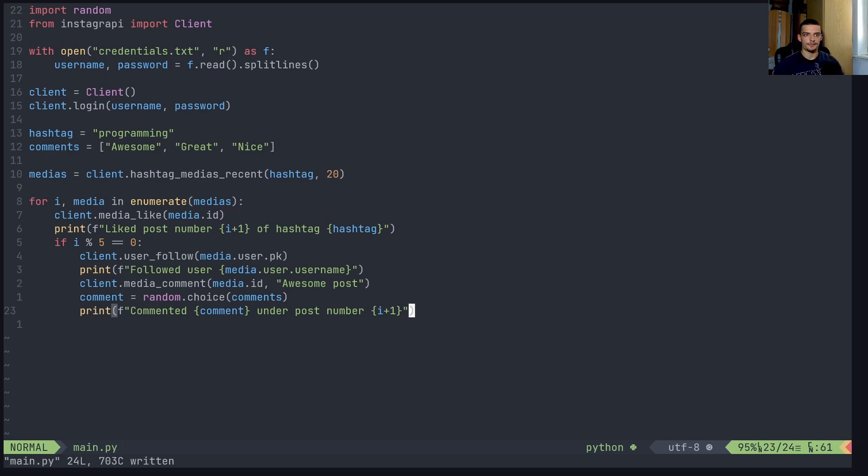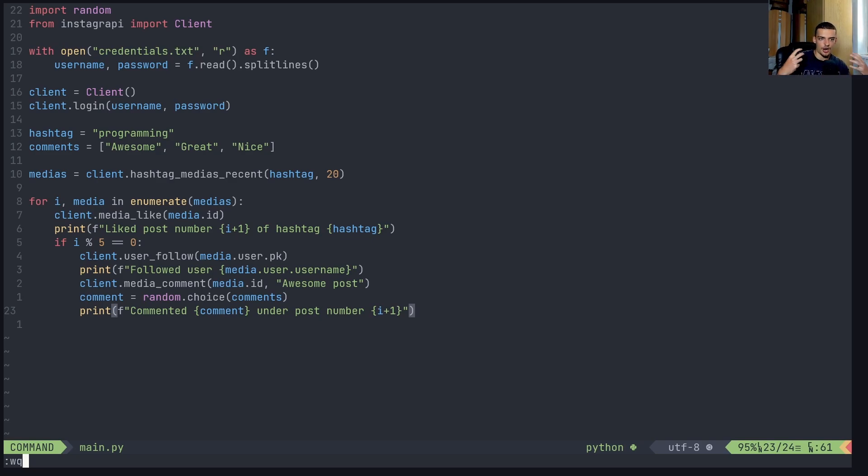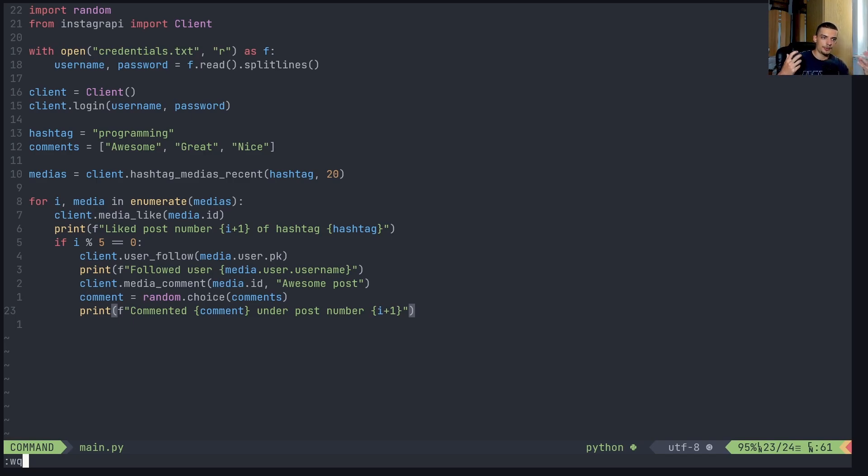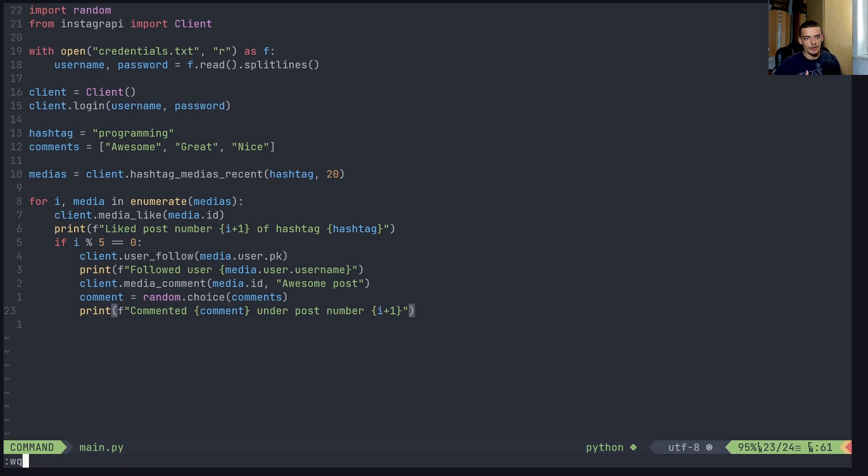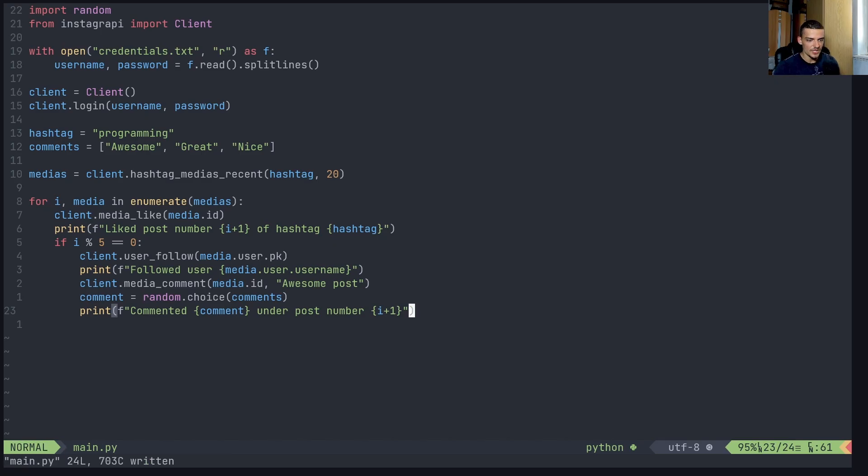So that is a simple script now that automates commenting, following and liking behavior. Now, of course, you need to be very careful with this because just using a script like this is not problematic. The problem is when you get spammy. So if you start commenting under every post every two minutes or something, Instagram is going to block you. If you follow and unfollow too many people, Instagram is going to block you. If you like too many posts, Instagram is going to block you. If you log in too many times, Instagram is going to block you or at least ban you for a week or something. So Instagram has certain limits. Instagram has certain guidelines. Don't violate them. Just using a script is not problematic. What is problematic is when you start being spammy and overdoing it. So in this case, I'm just going to run this here for a couple of seconds.